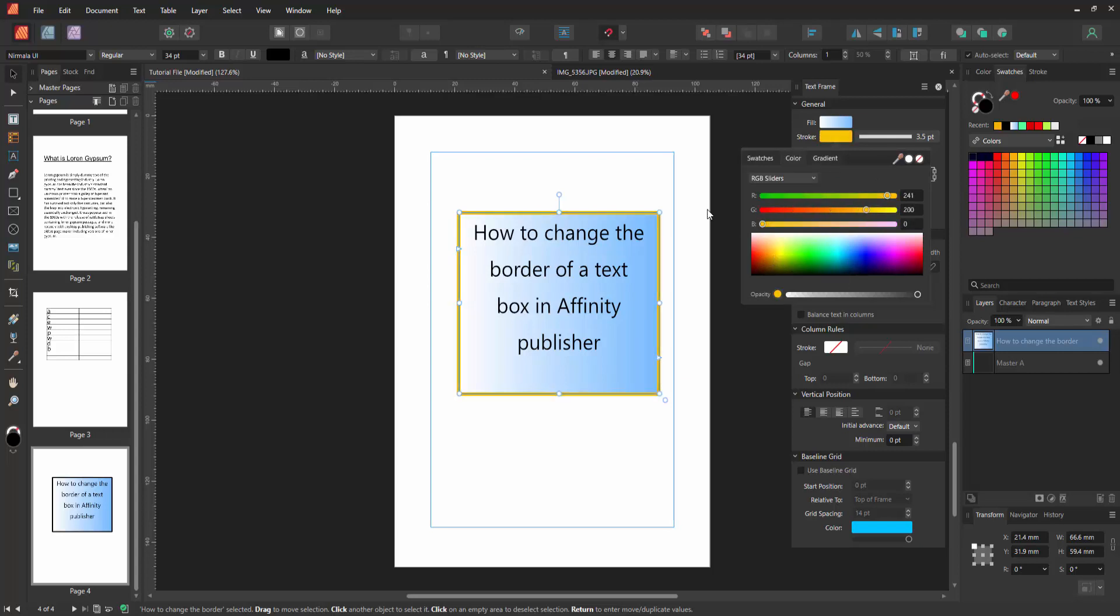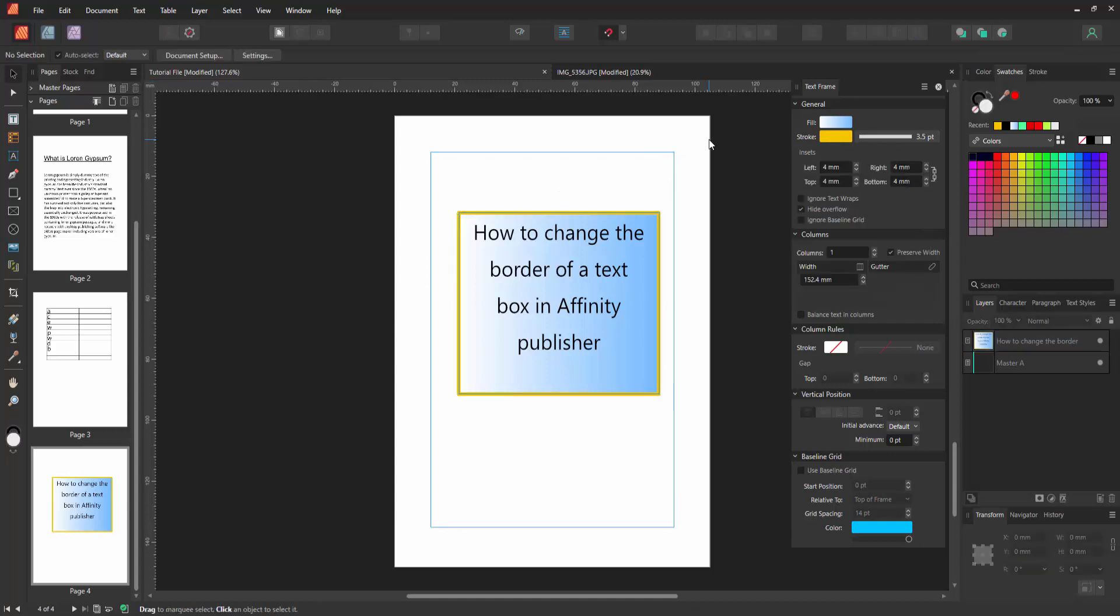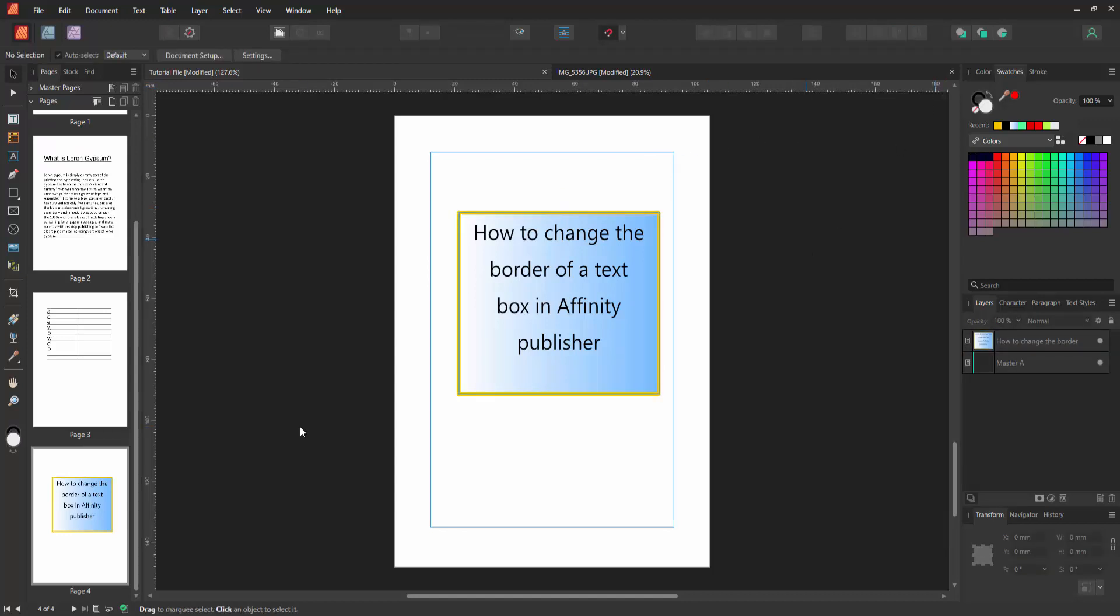Now I will select another color and click outside of the text box. Then close the window. Now we can see we changed the border very easily.